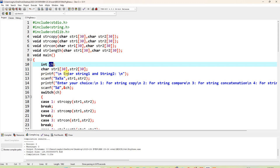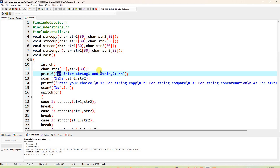Next, printf to display 'Enter string 1 and string 2'. Wherever \n is there, that is a new line. So on the new line it will print 'enter string 1' and 'string 2', then go to a new line because \n is at the end. Now scanf is called to scan string1 and then string2, so two strings are scanned simultaneously.